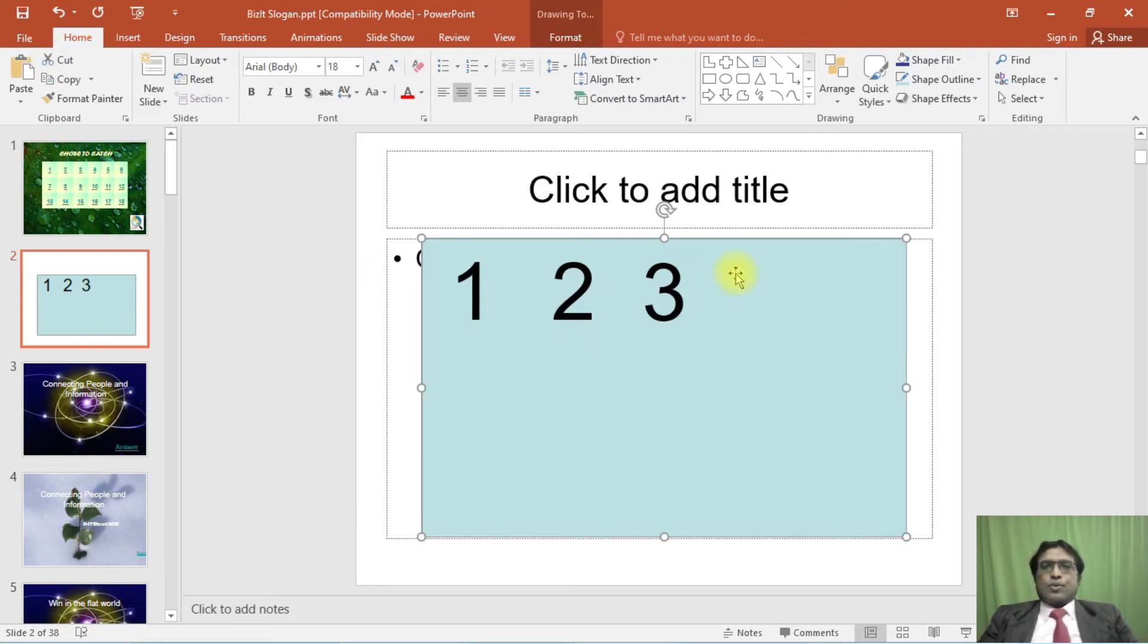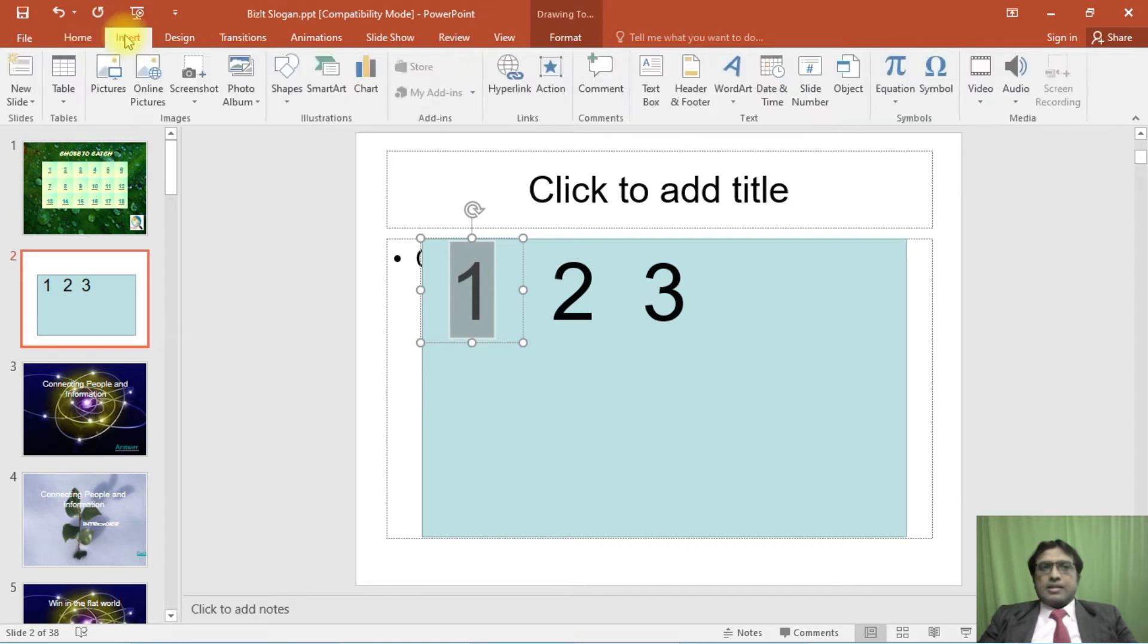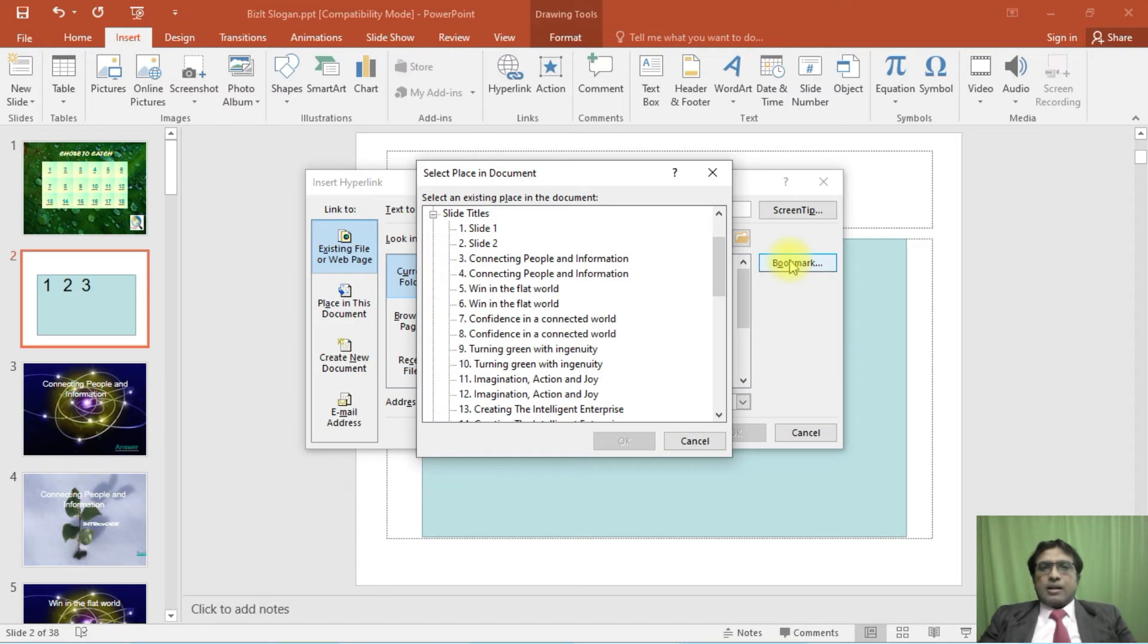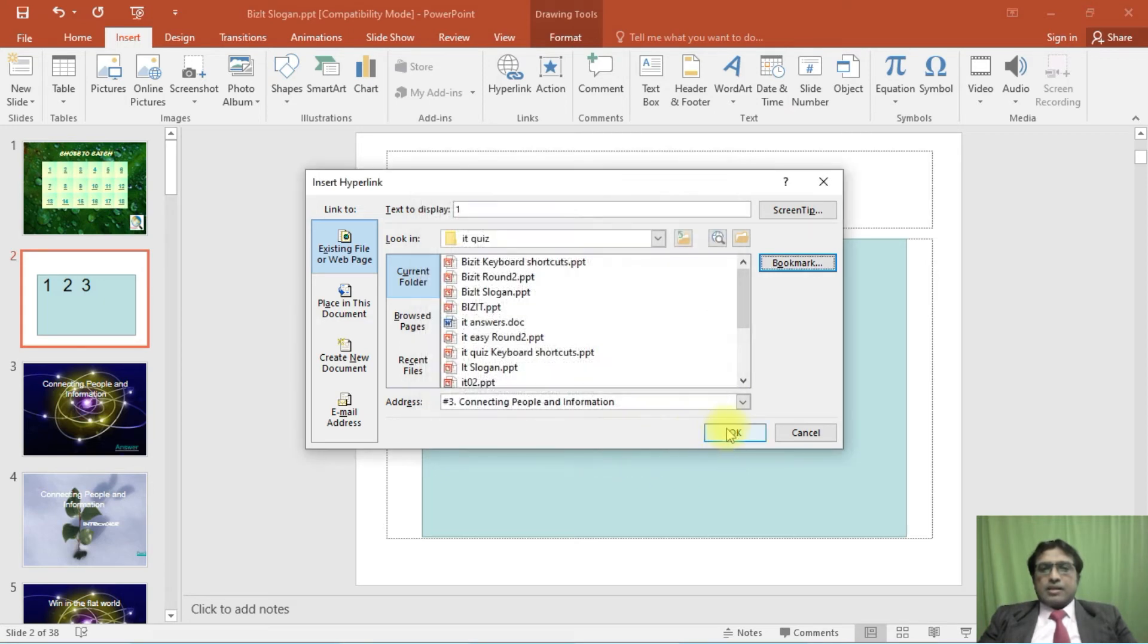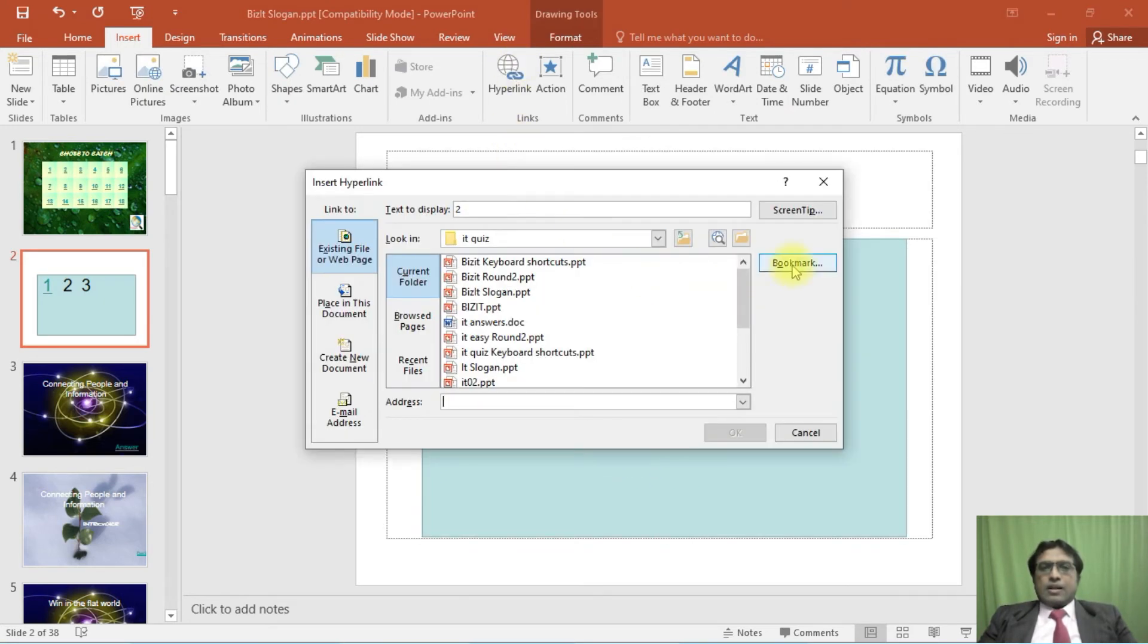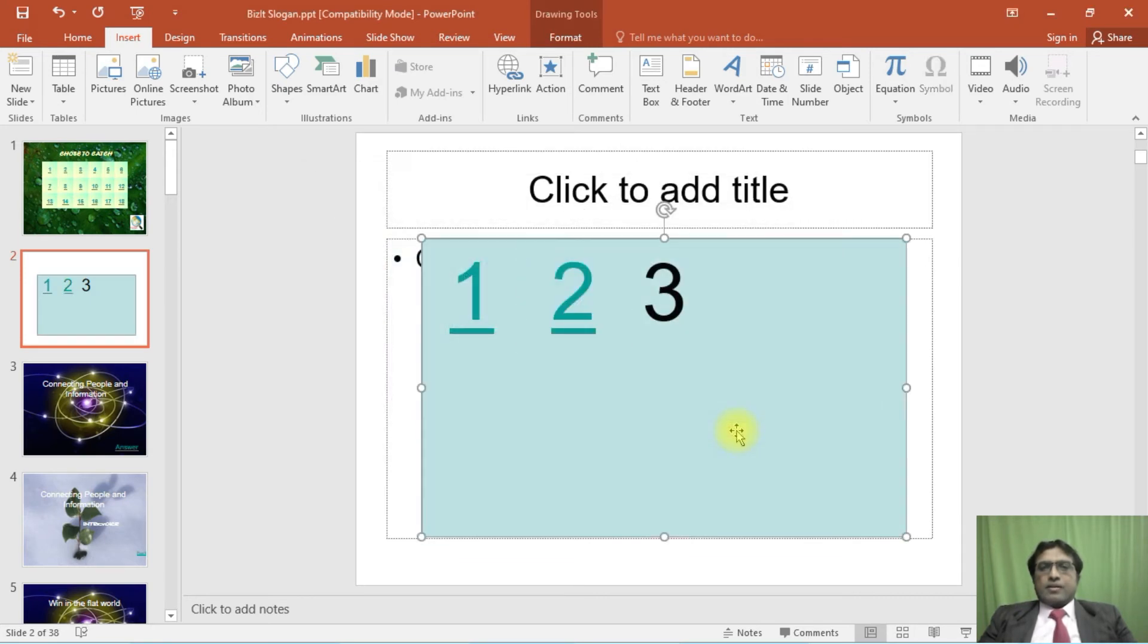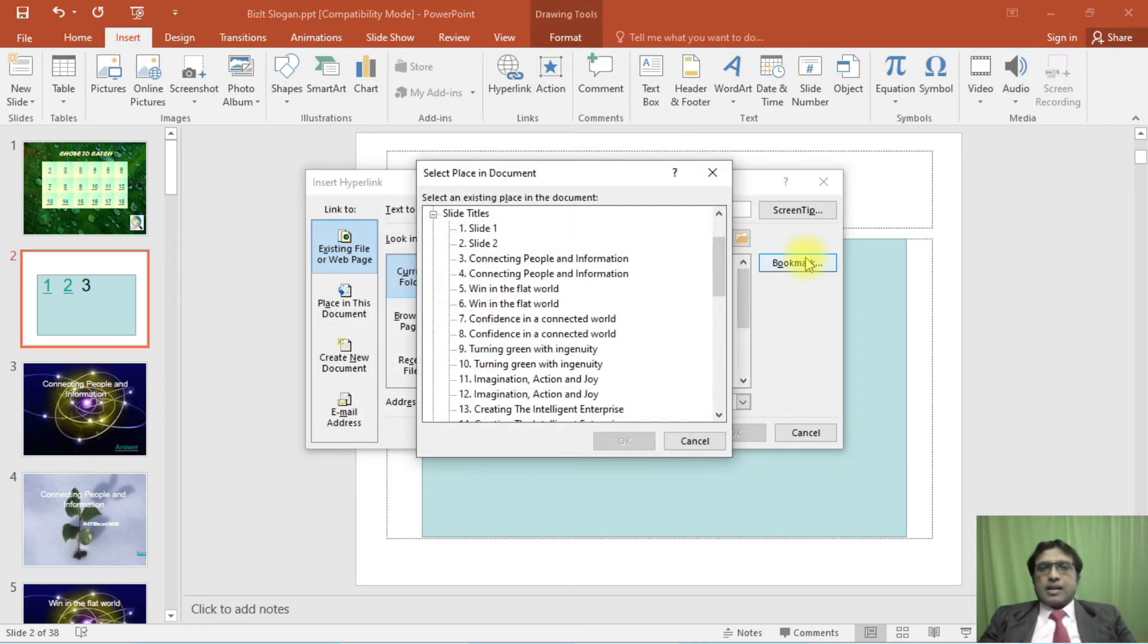After doing this, you select this one and click Insert, go to Hyperlink, click Bookmark, and click the number of slide you want to go to. Suppose if you want to go to slide number three, click three and click OK. You can click Bookmark and click slide number five.